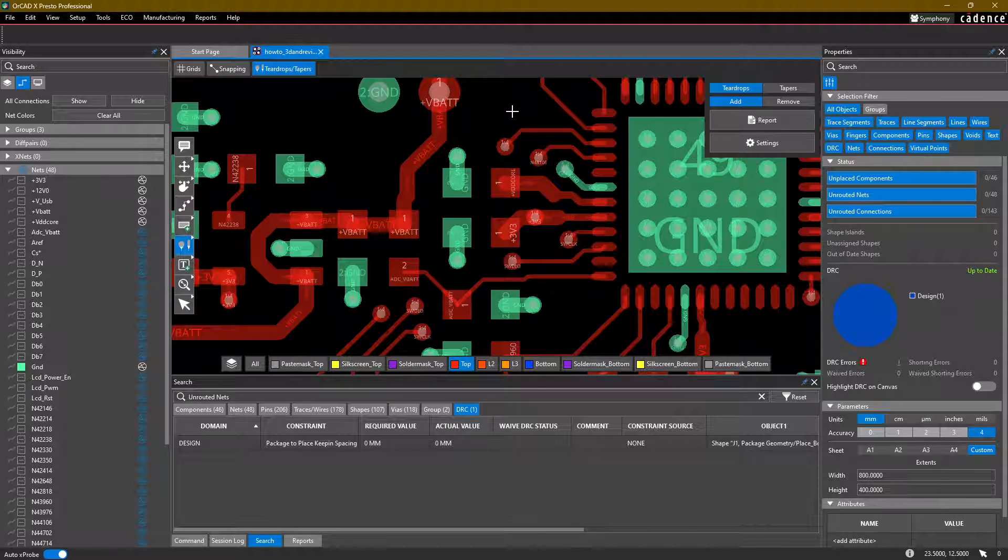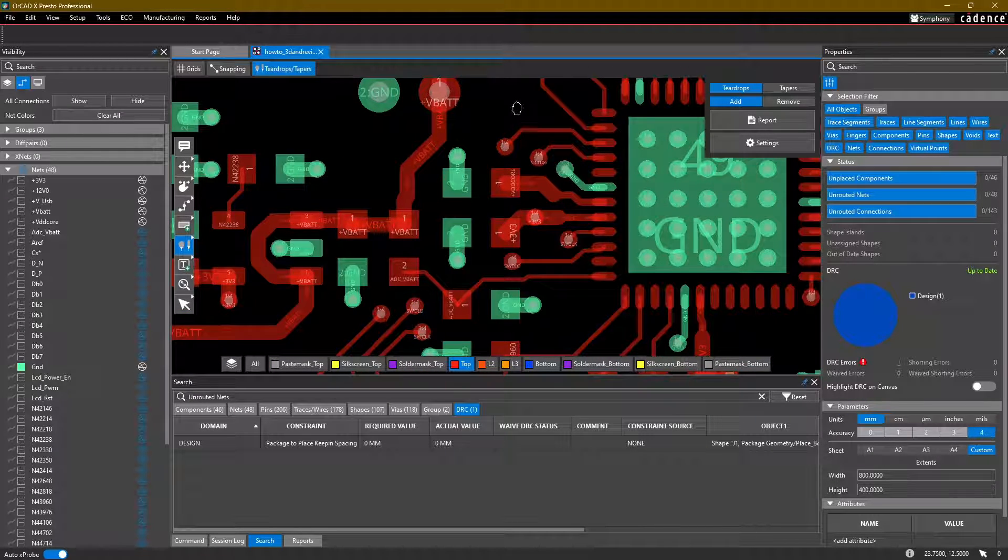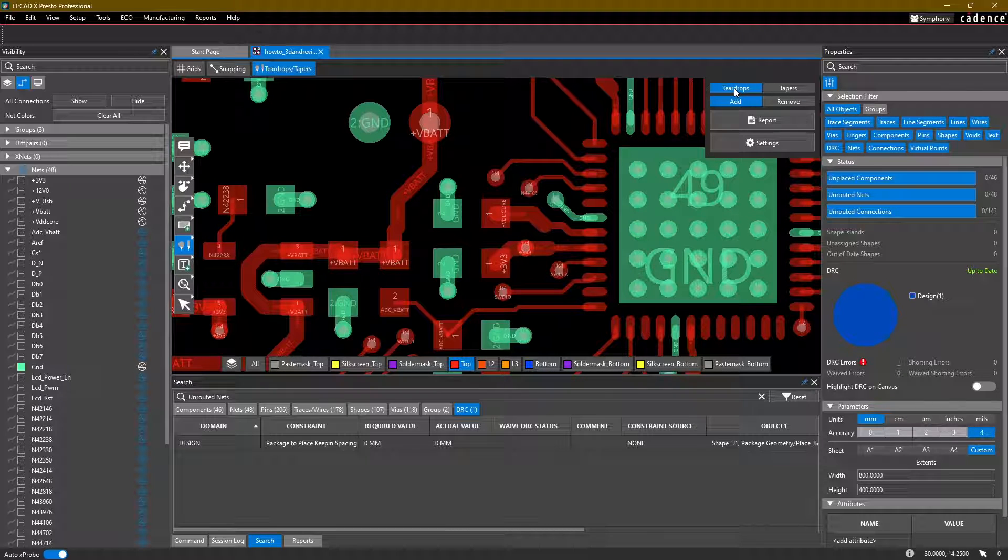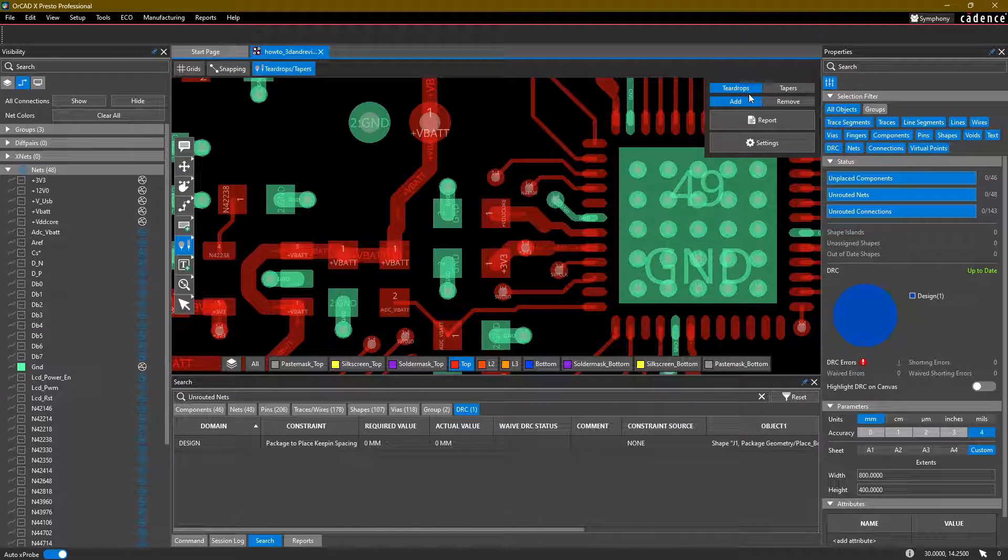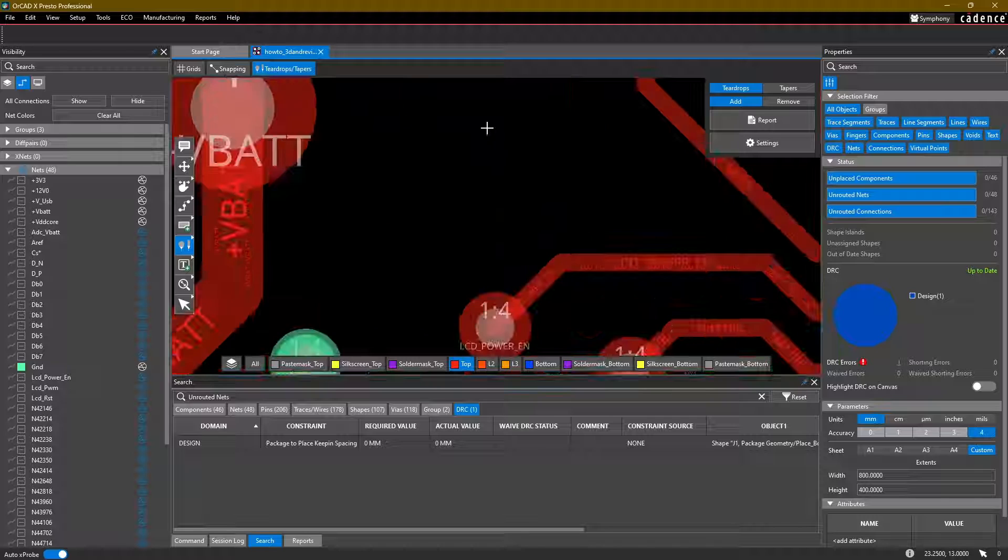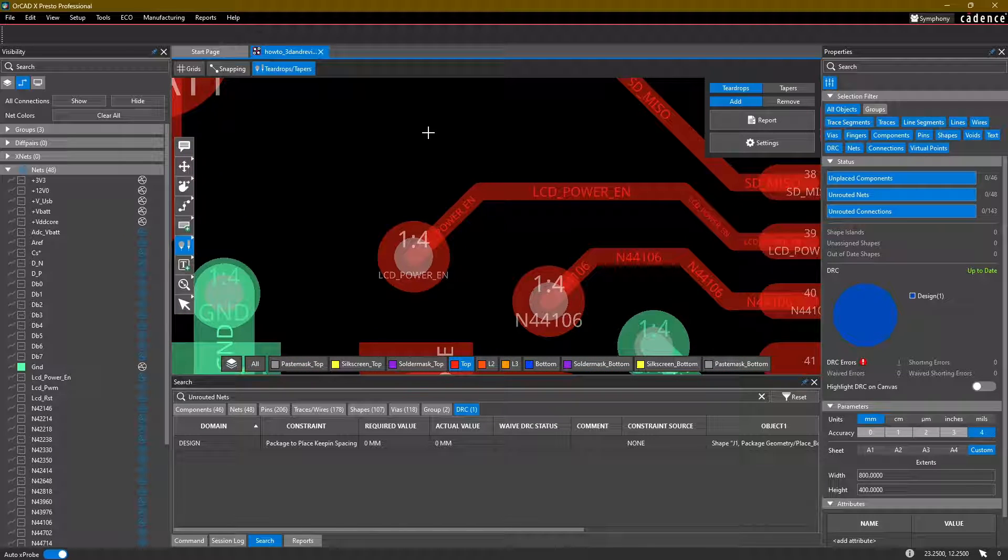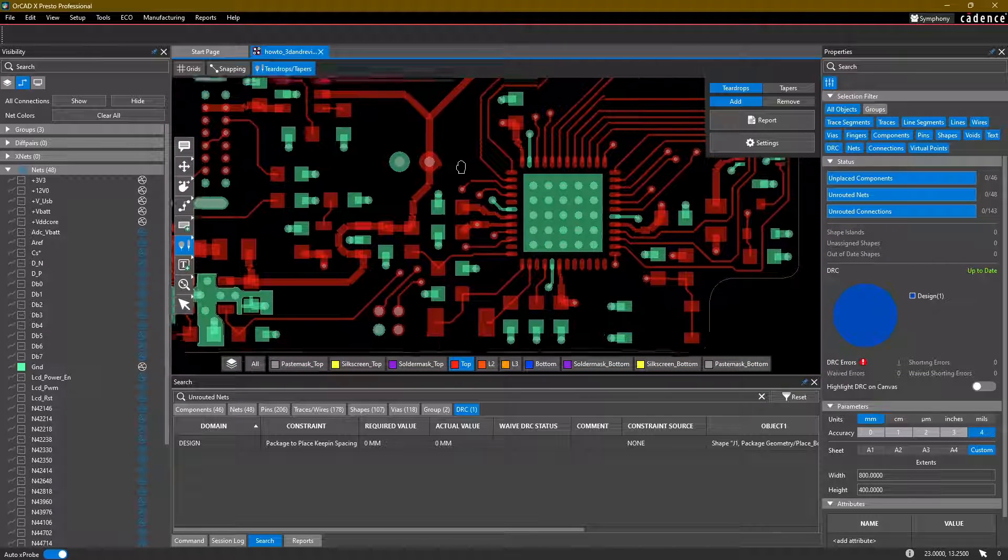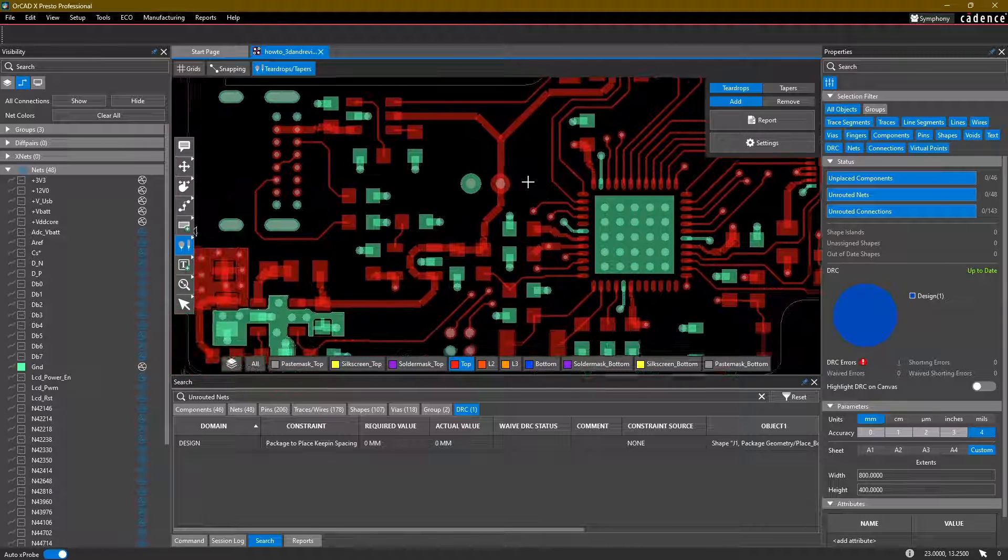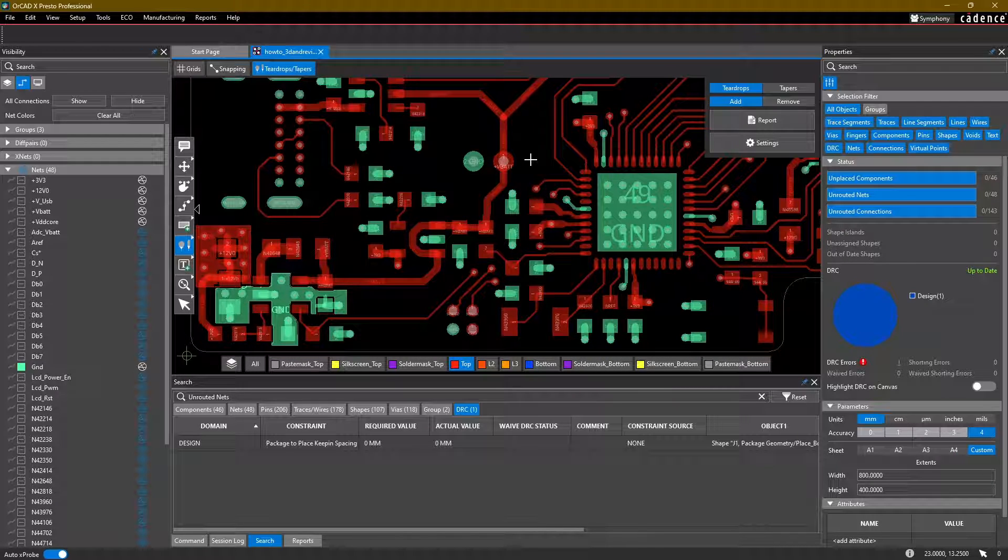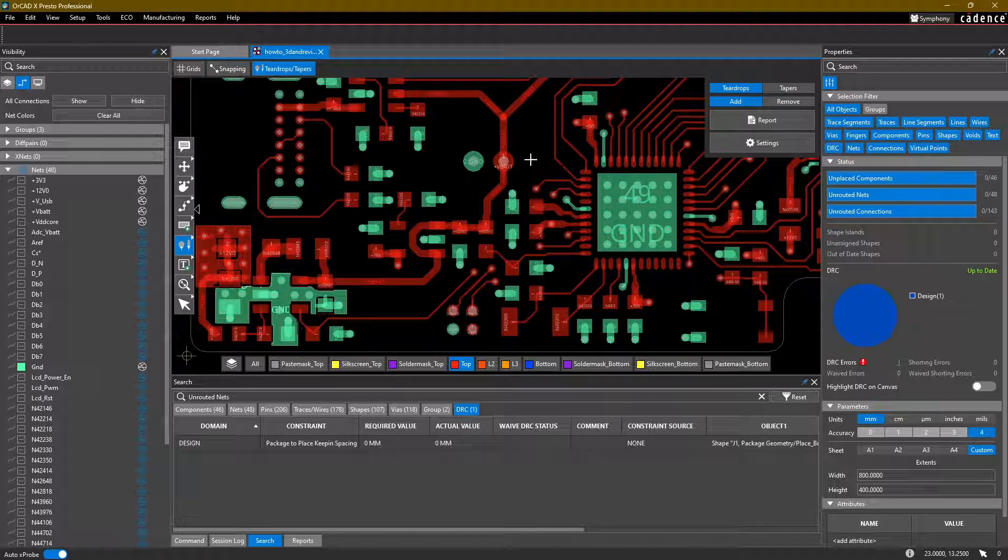Okay, to add a taper or a teardrop, make sure that you're in the correct mode, so either teardrop or tapers, and then select add. I'm going to go ahead and just add a couple of teardrops. We're not going to go through the whole design and add all of them, but we will add tapers to all of the sections of our design where applicable.